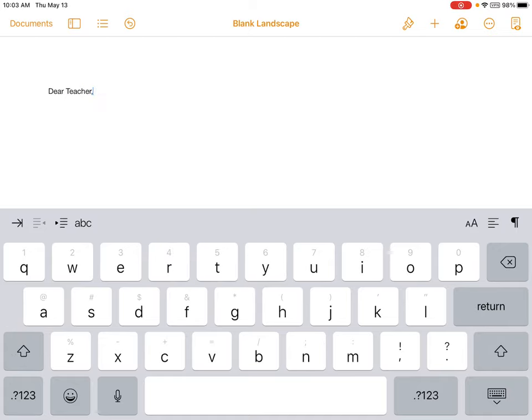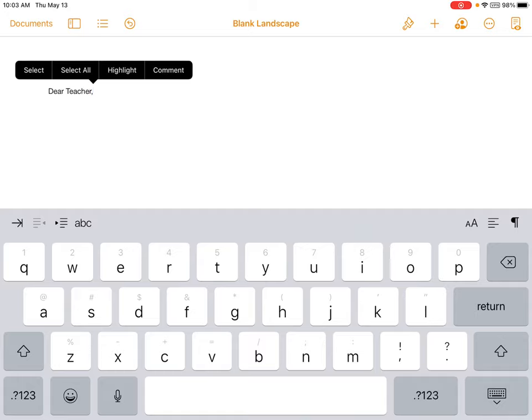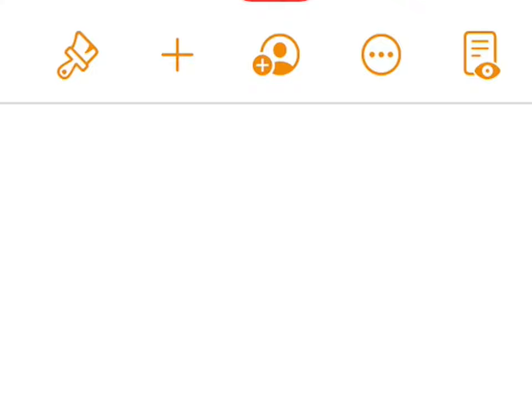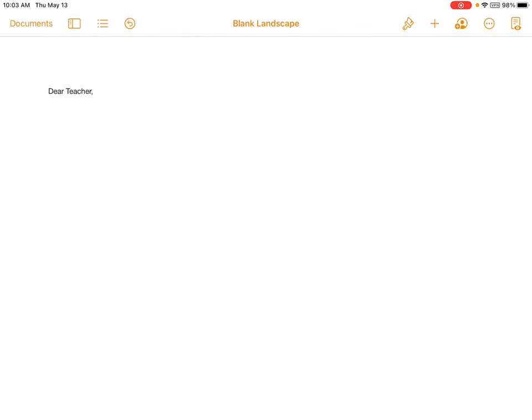From here, I might want to customize my assignment to meet the requirements and also to make it look the way that I want to. For this, we are going to focus on three of the five tools in the top right corner of your screen. We are going to look at the paintbrush, the plus sign, and the circle with the three dots inside.